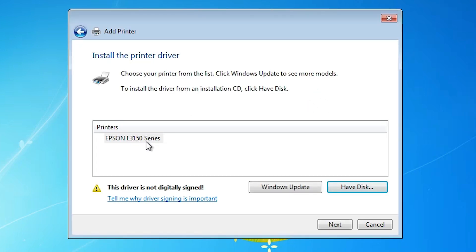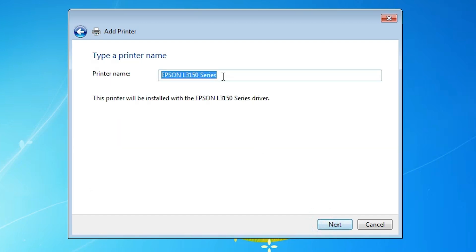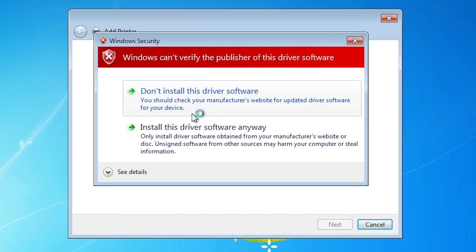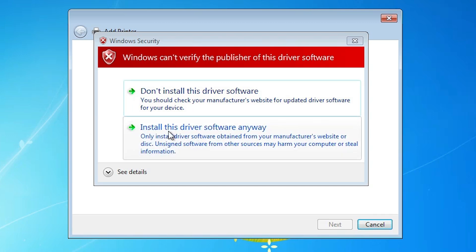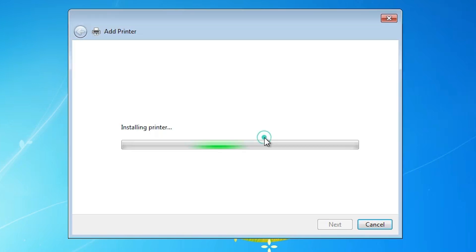Here we find Epson L3150 Series printer. There is an error — this driver is not digitally signed. Windows cannot verify the publisher of this driver software. We will fix this error in the next step. Select Epson L3150 Series and click Next. You can give it any name, like Epson L3150, and click Next. The error appears: Windows Security — Windows cannot verify the publisher. Click on Install This Driver Software Anyway. Our installation starts and the error is fixed.